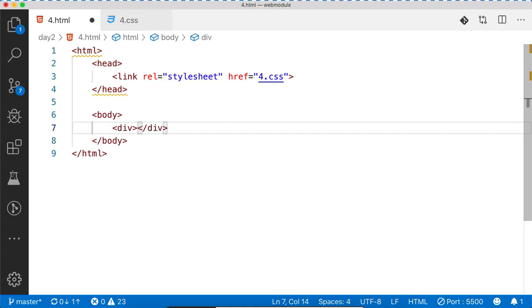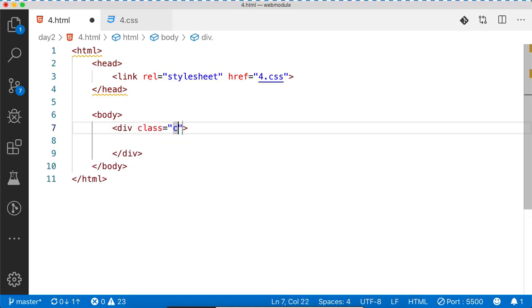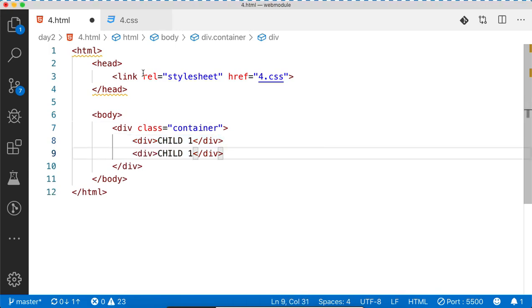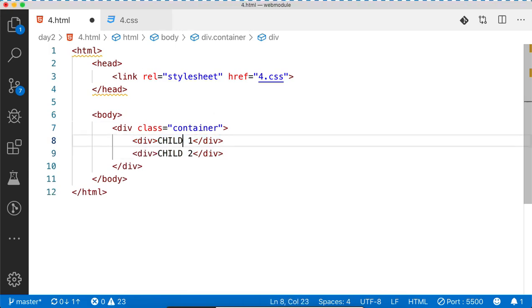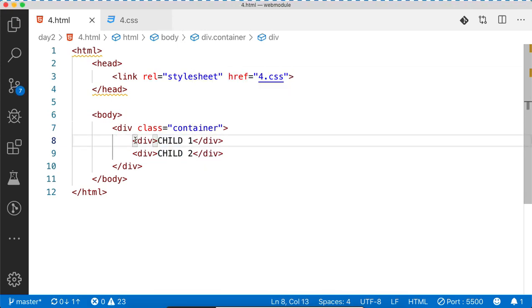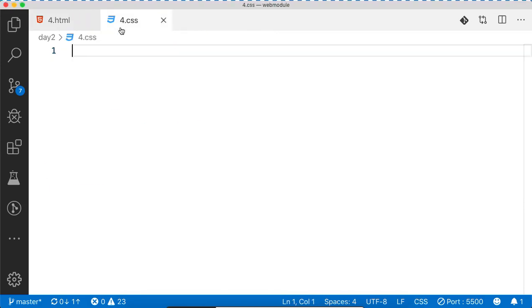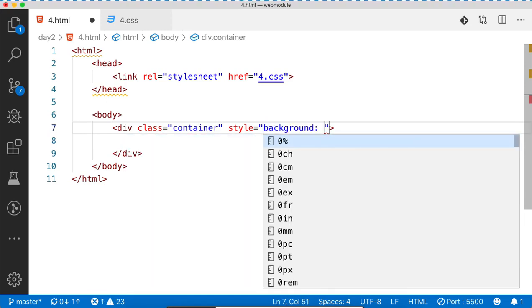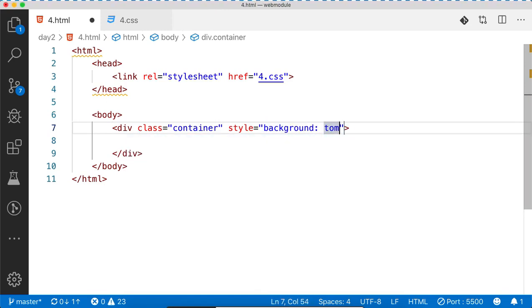To divide your screen vertically into two windows, how many divisions do we need? Three. This is a container, and inside this we'll put child1 and child2. Let's visualize this step by step. We'll add the children later — first let's visualize. Style is equal to background.